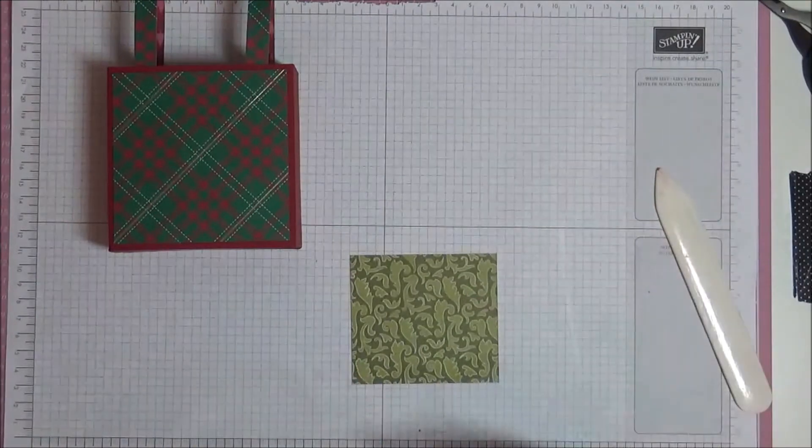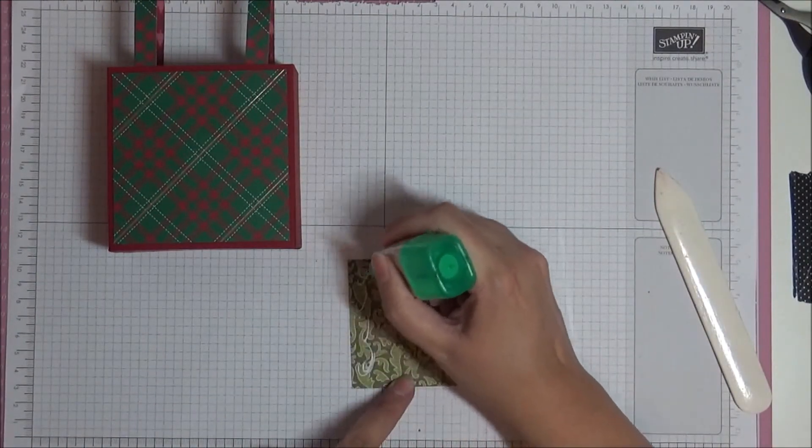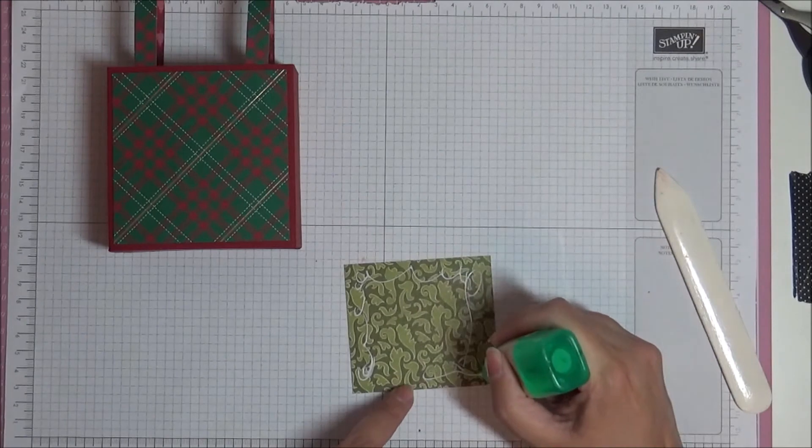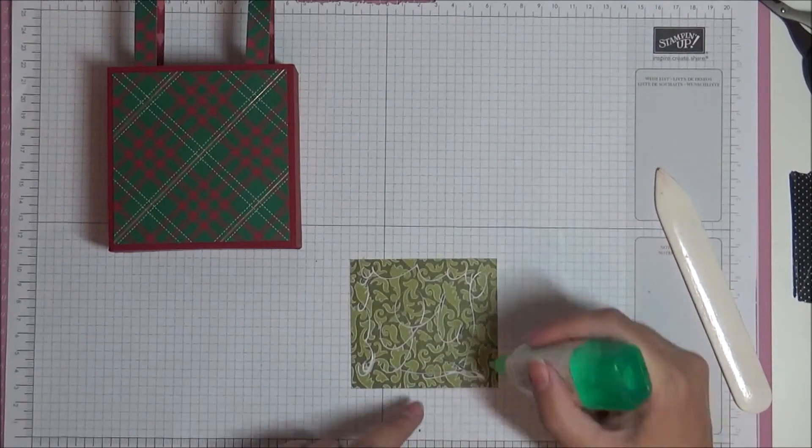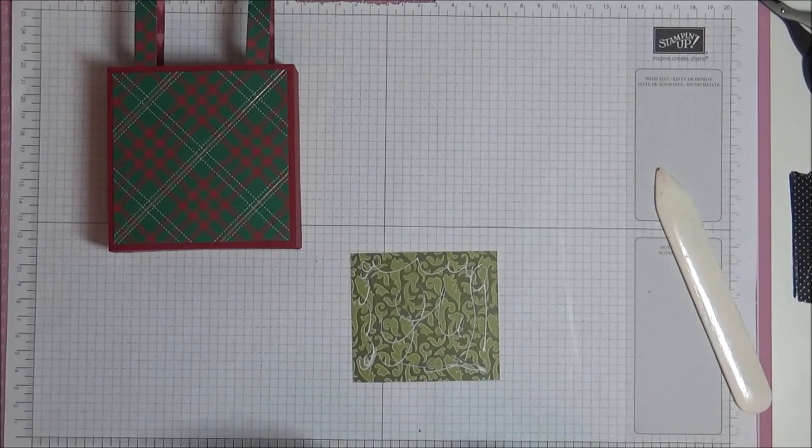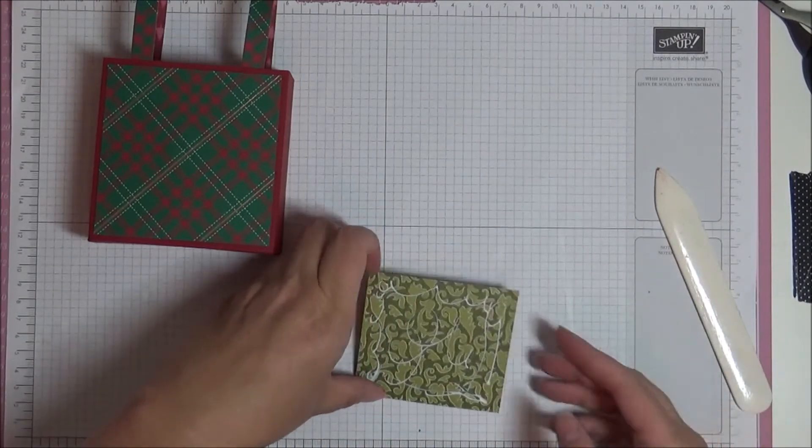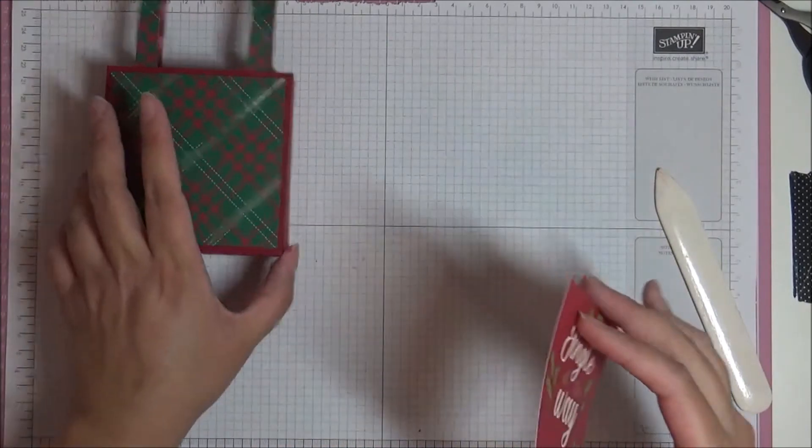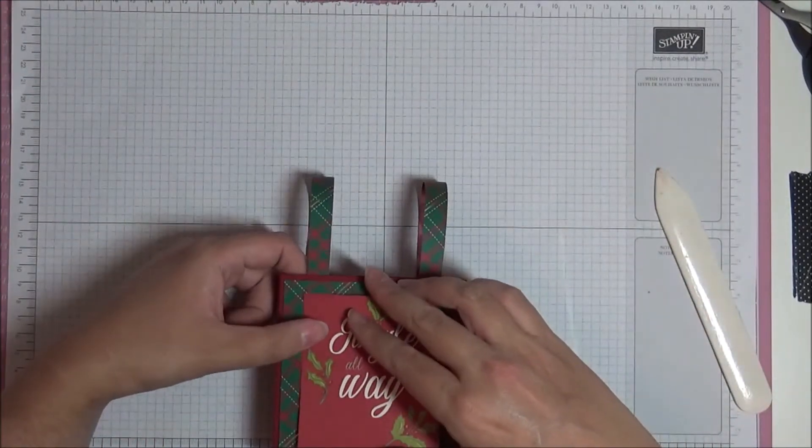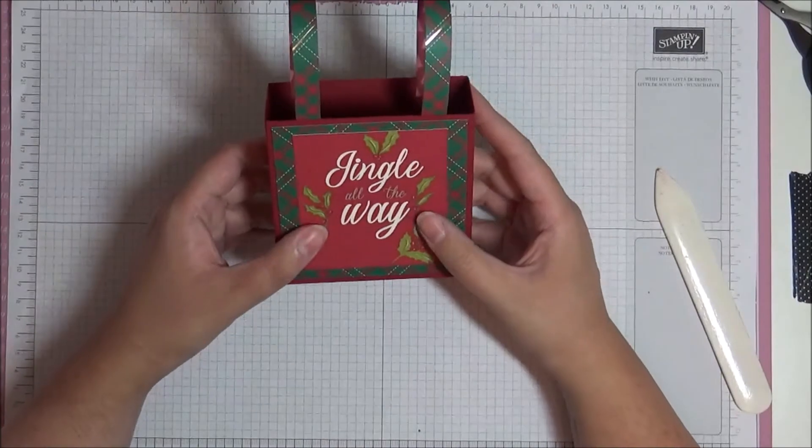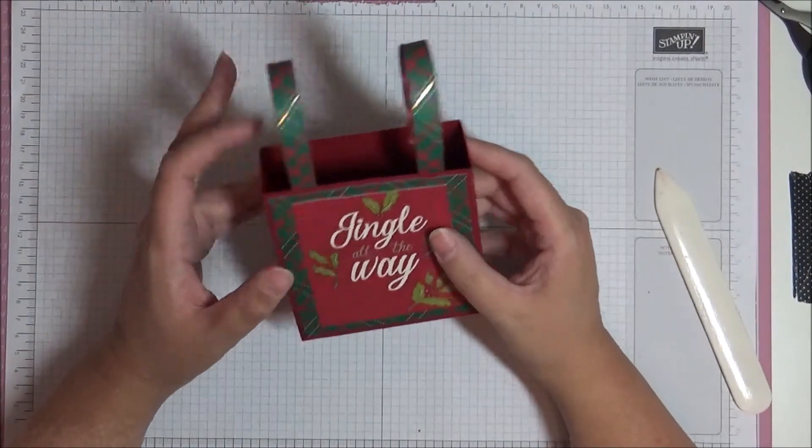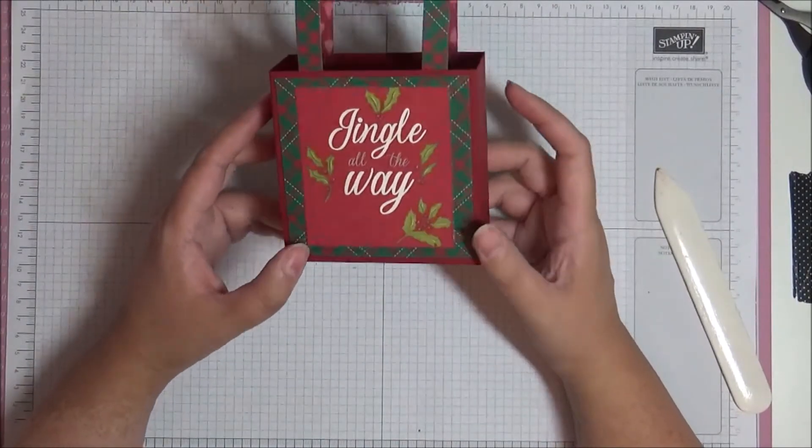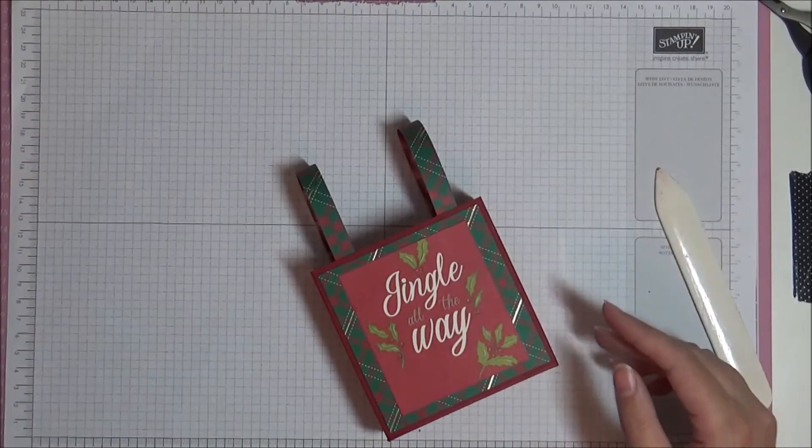So I'm just going to stick it down for now with some tombow because that's exactly what's in my hands. Now this is directional. So make sure you get it the right way around because you don't want it upside down. I promise you, I've done that more times than I've had hot dinners.